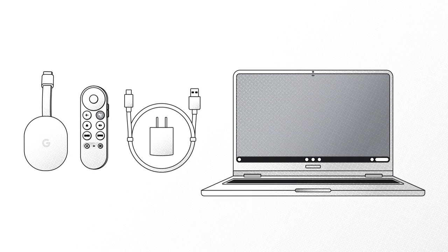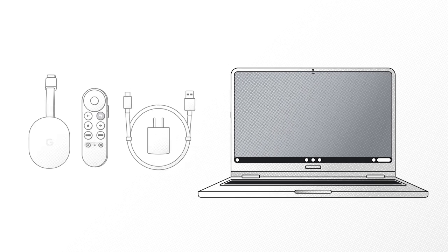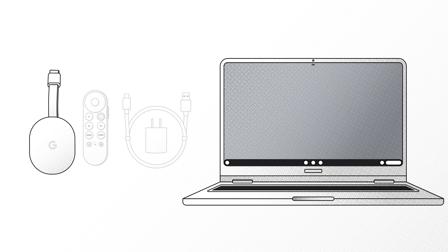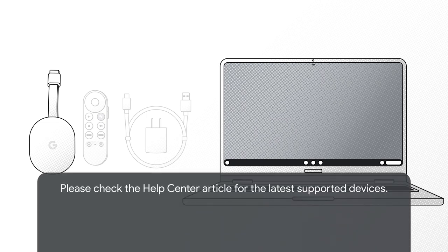To use Cast Moderator, you will need a Cast Sender such as a Chromebook and a Cast Receiver such as a Chromecast with Google TV. For the purposes of this video, we will be showing how to set up a Chromecast with Google TV device as a Cast Moderator Receiver.